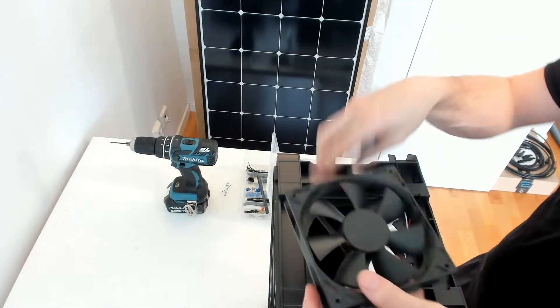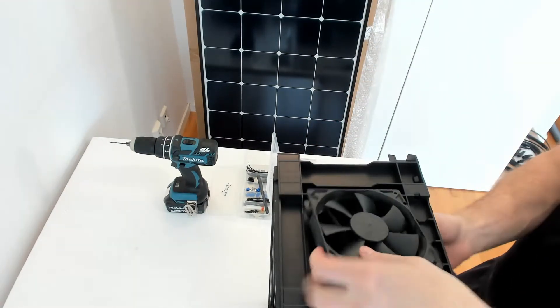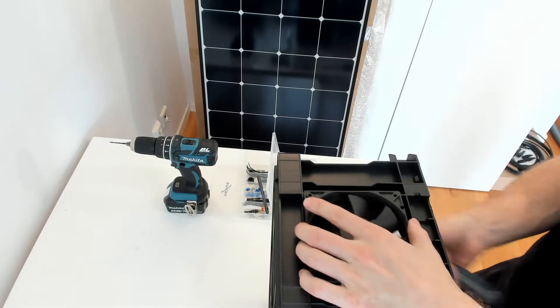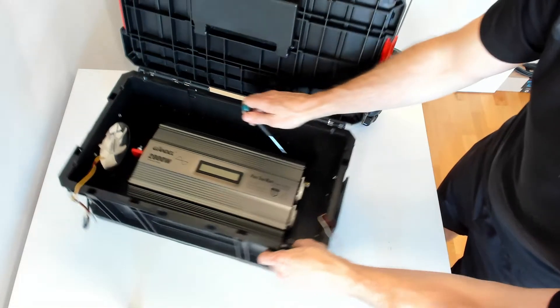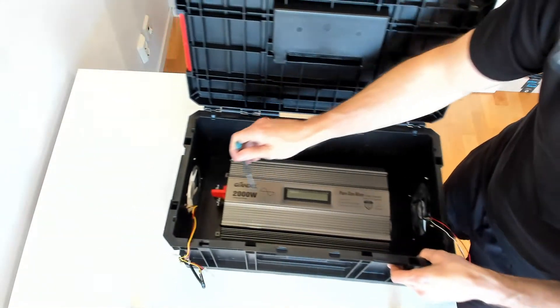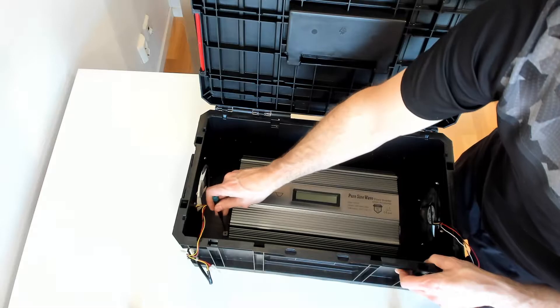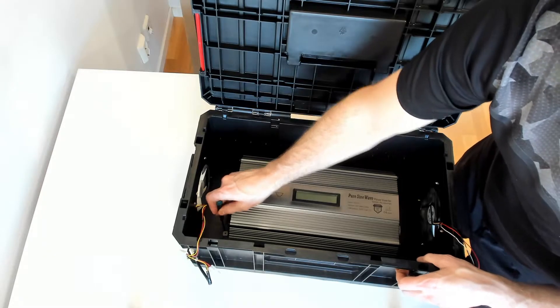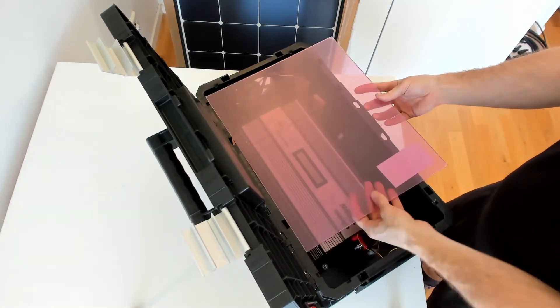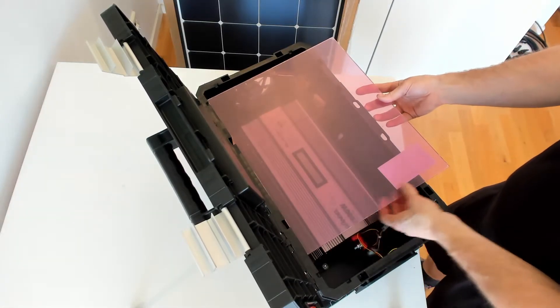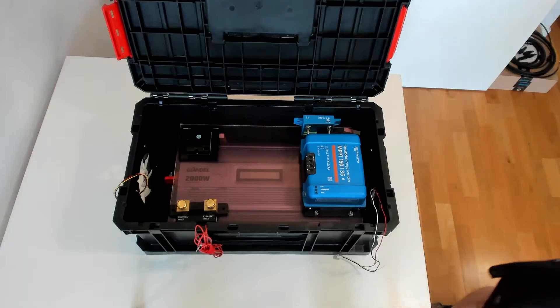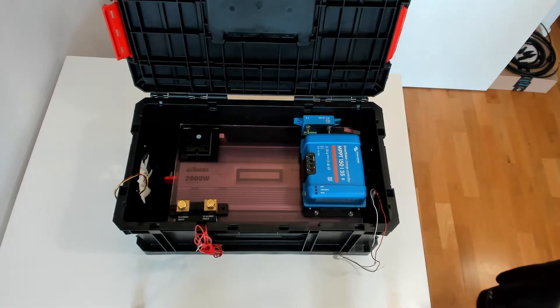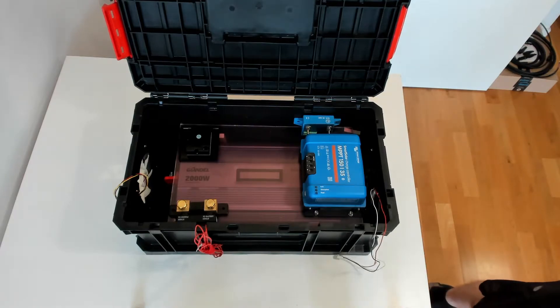The next step I mounted the inverter to the box bottom. I drilled four holes and I used the rubber feet for the inverter. I use a plastic sheet to mount all the smaller components. Here I test out the layout.